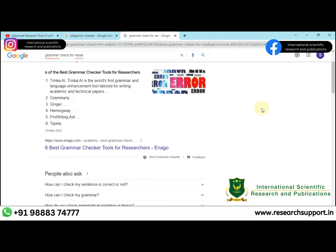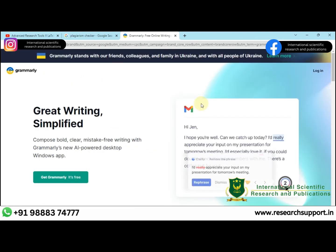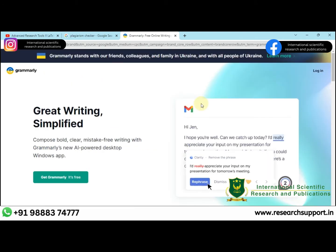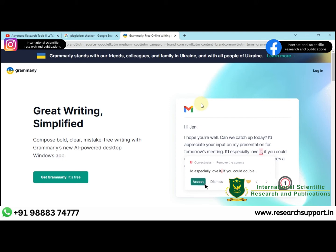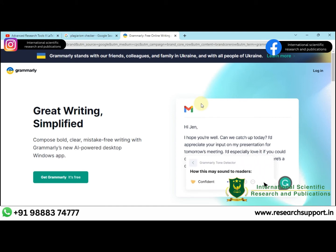For grammar checking for researchers, there are many softwares available all over the web, app store, and play store. Here are some example softwares: Grammarly and Ginger are the most familiar softwares used for grammar checking. I recommend Grammarly, which is the most familiar software and is used by most universities in India.